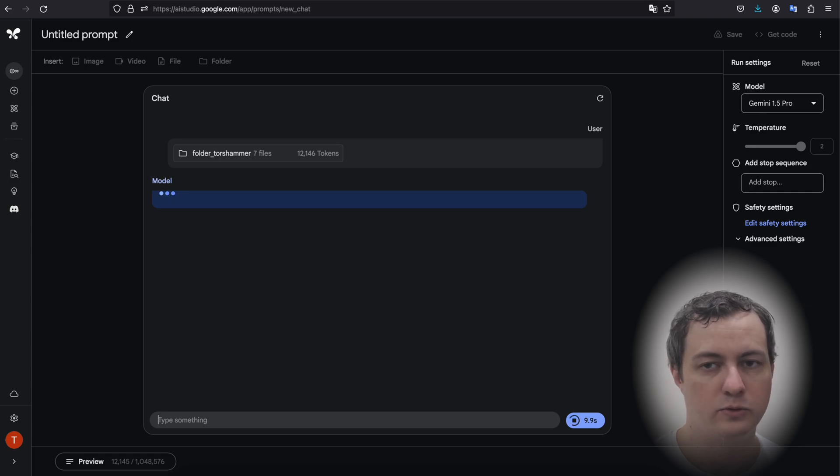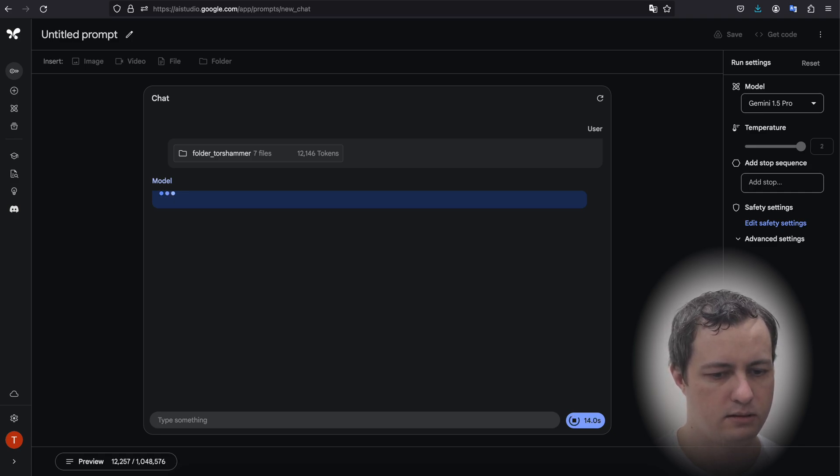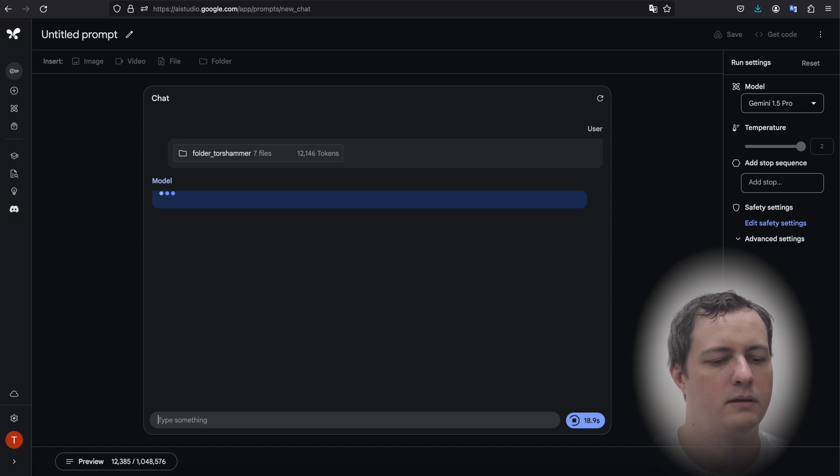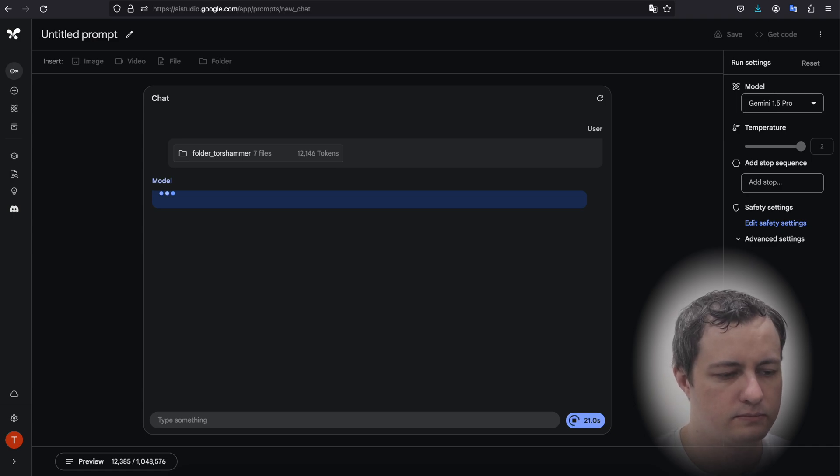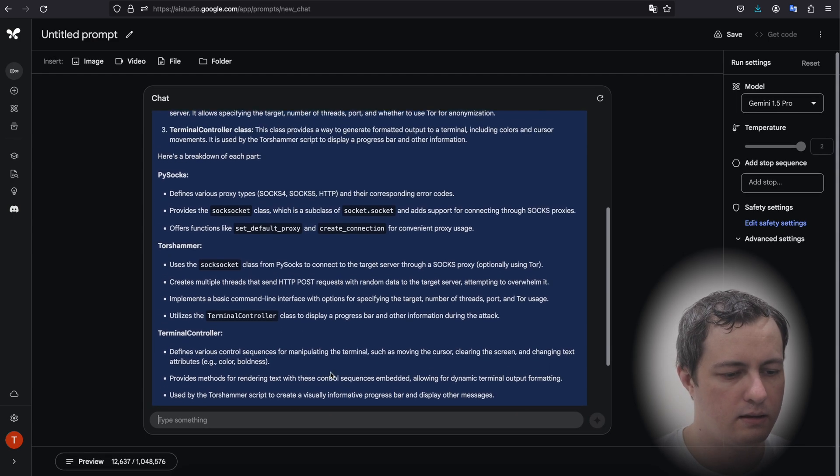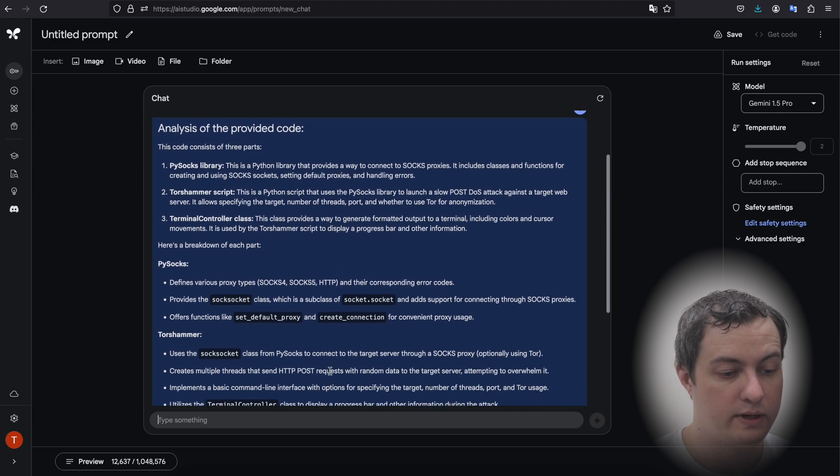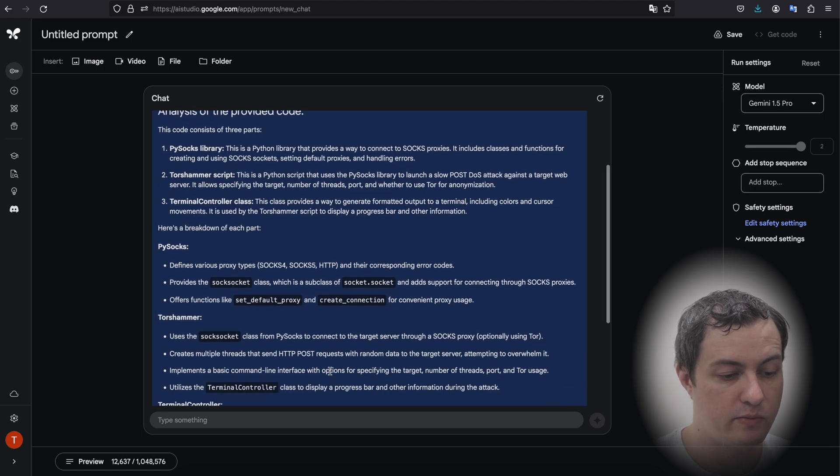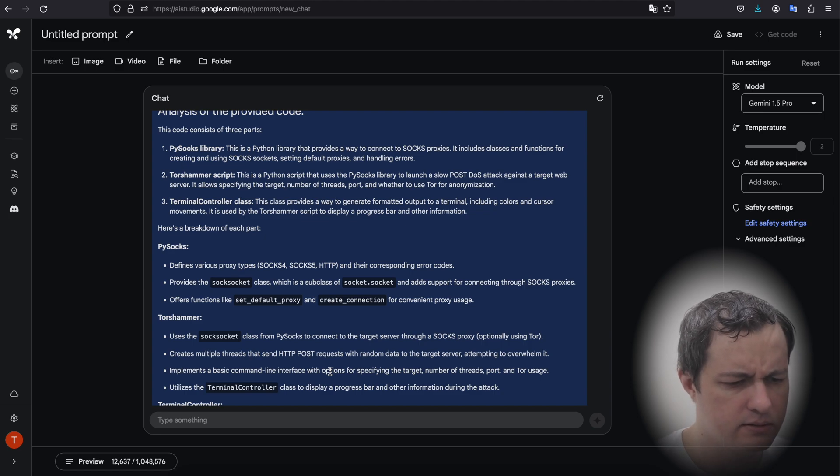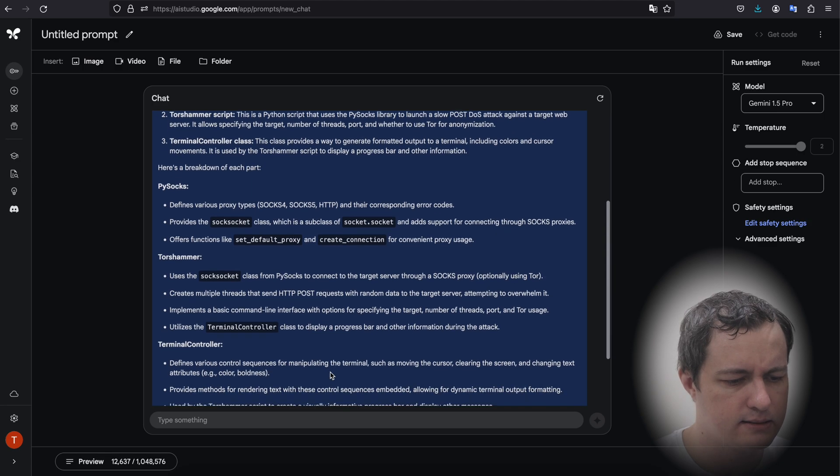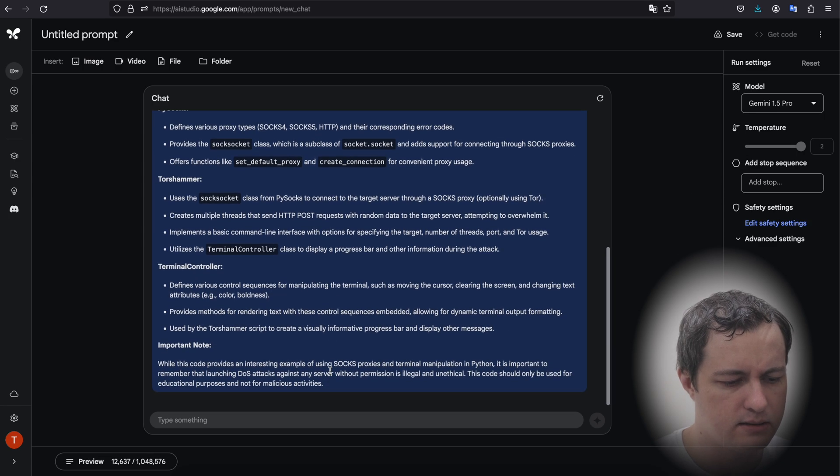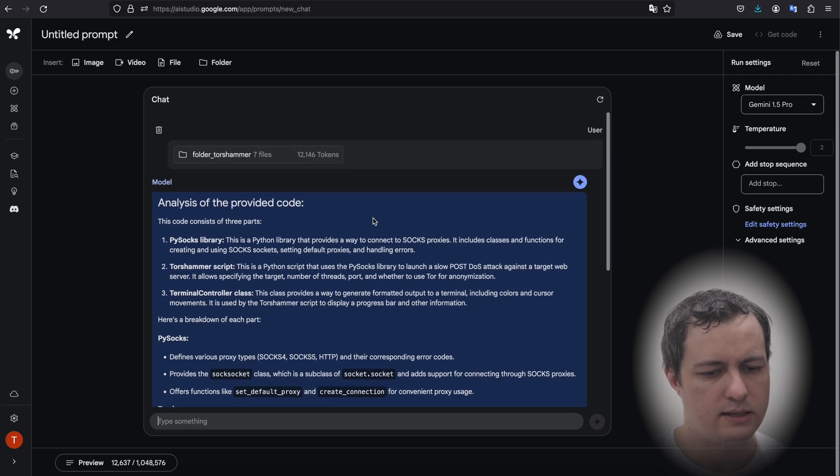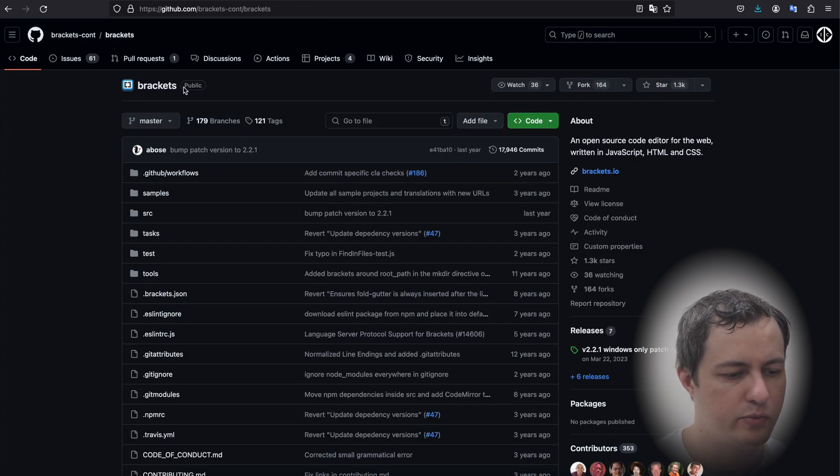Let's see what the model will say about that. Thinking, still thinking, let's see. Okay, and here's the analysis of the provided code. The code consists of three parts: psox library, pysox library. This is a Python library, TorchHammer script, terminal controller class. Yeah, so it analyzed it. Let's try to analyze something more difficult.